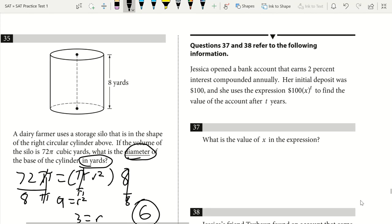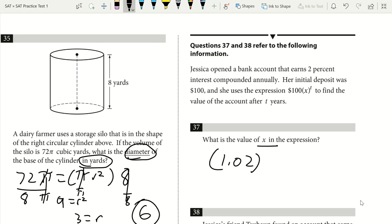Question 37. Jessica opened a bank account earning 2% interest compounded annually with an initial deposit of $100. She uses 100 times x to the power of t to find the account value after t years. The value of x is 1.02 because she's earning 2% positive interest per year, so we include that 1. The answer is 1.02.